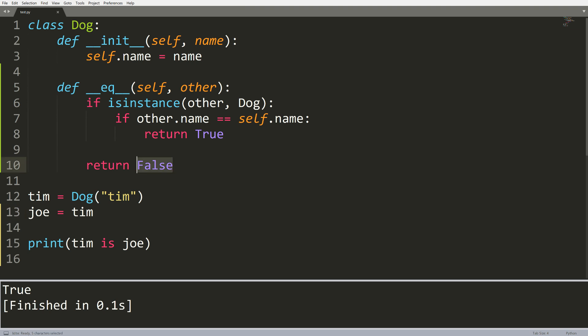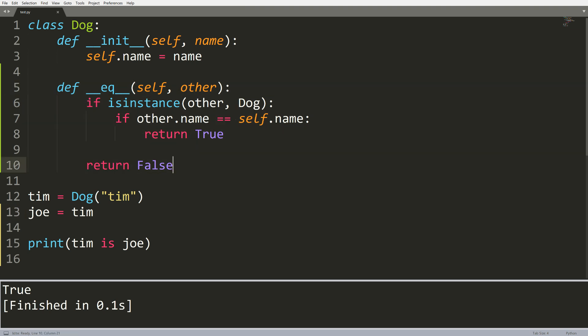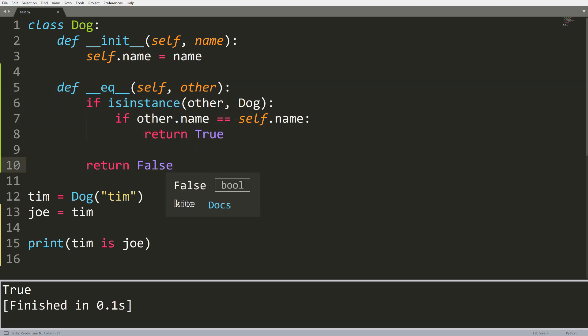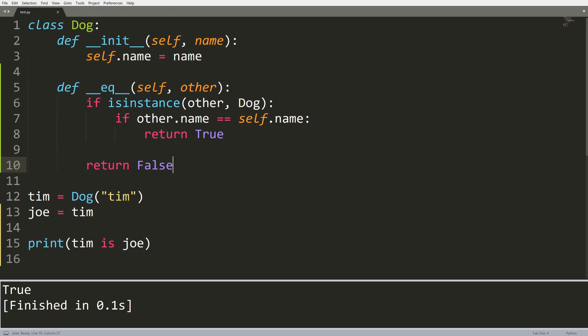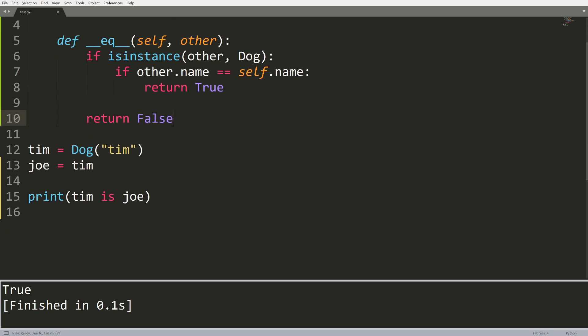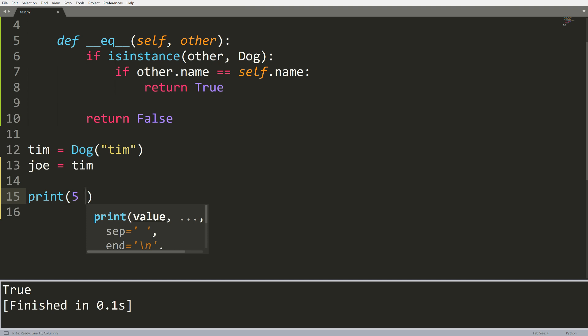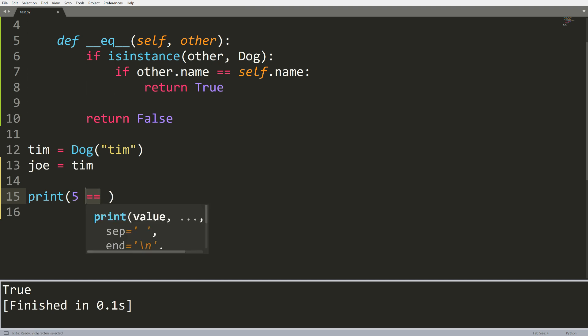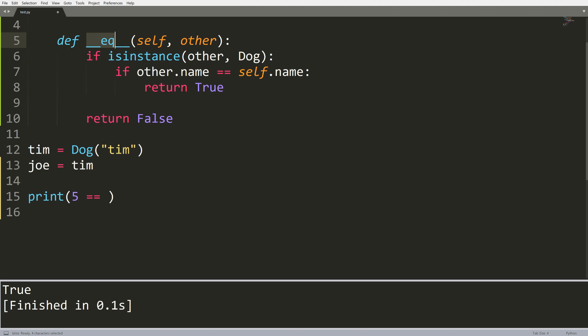So anyways, that is how this equals equals method works as well. You can implement this on any of your own objects. And this is what all of the built in standard data types have in Python. For example, like an int data type of five has a built in method of double equal sign, which allows you to do these equals equals.